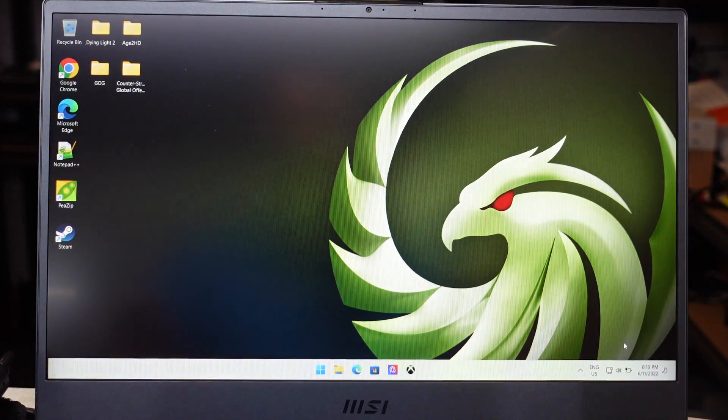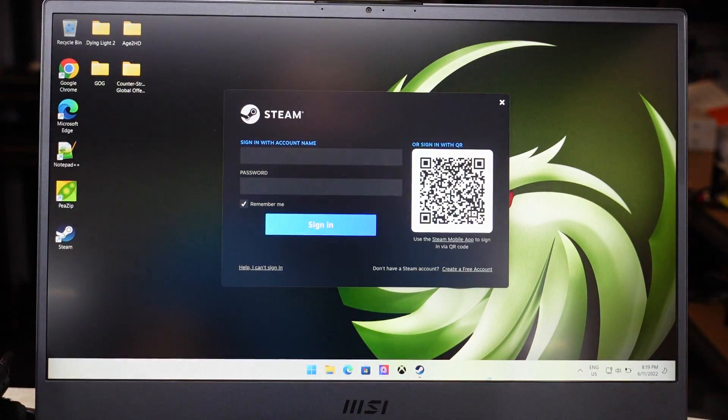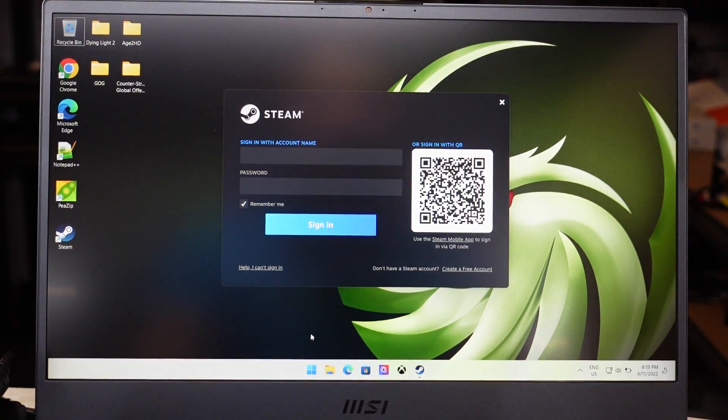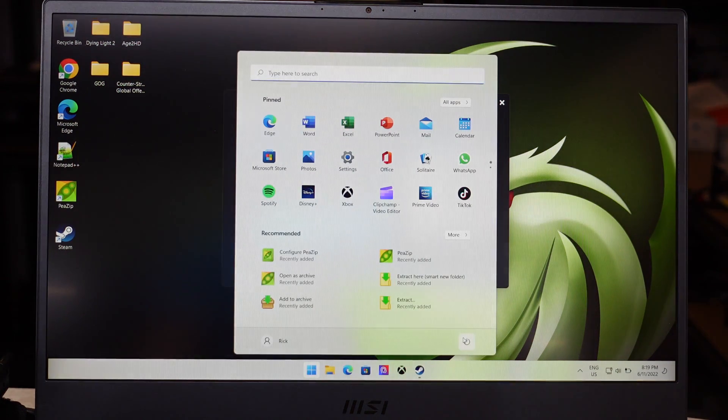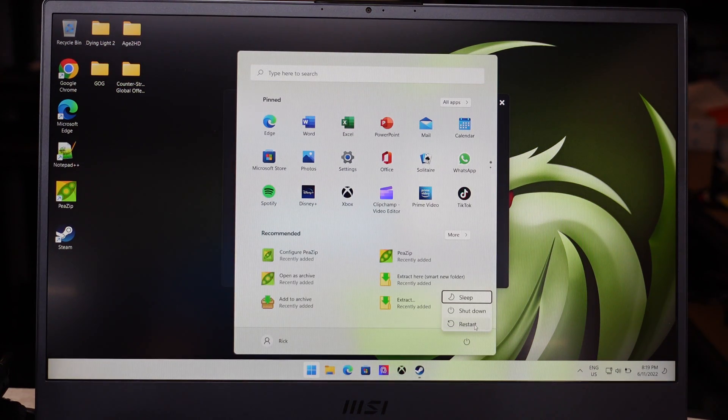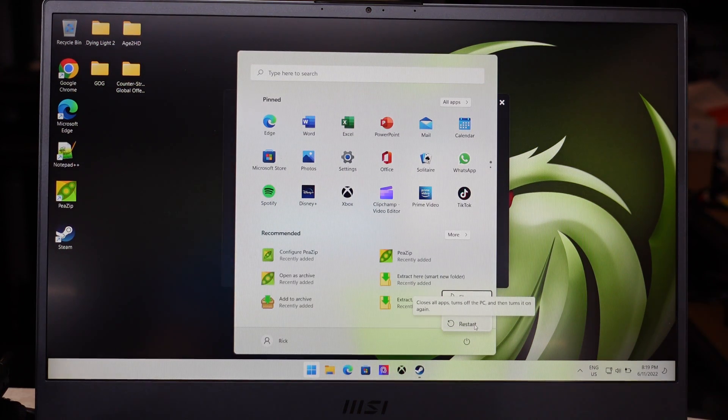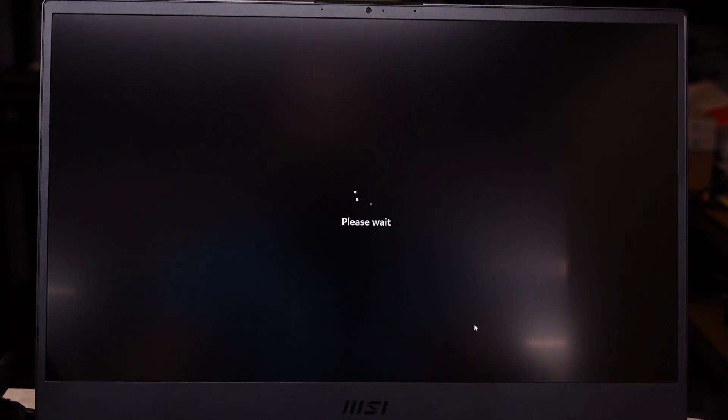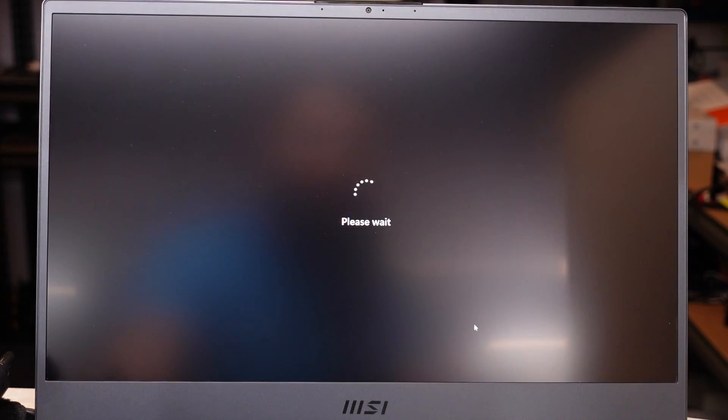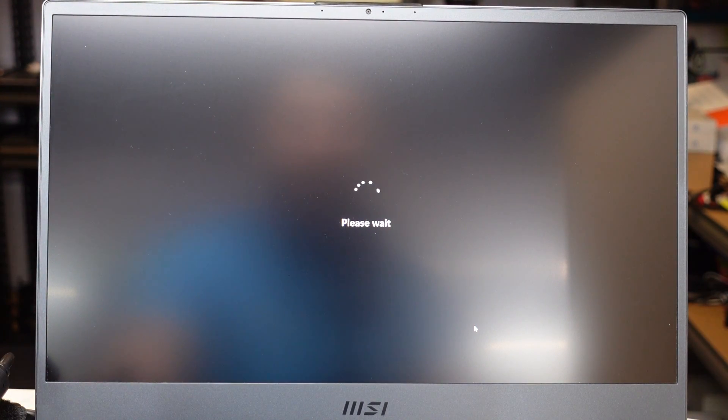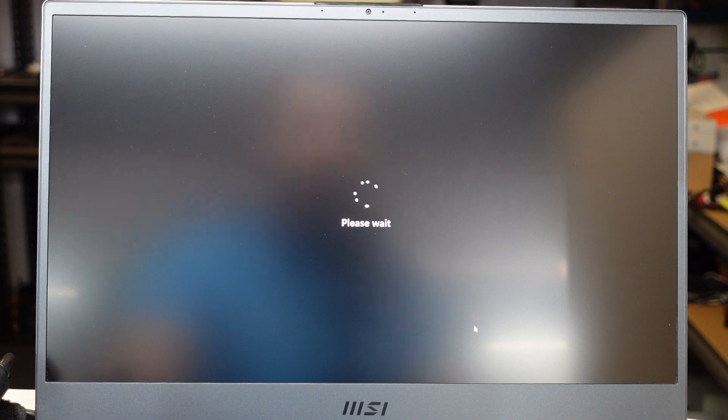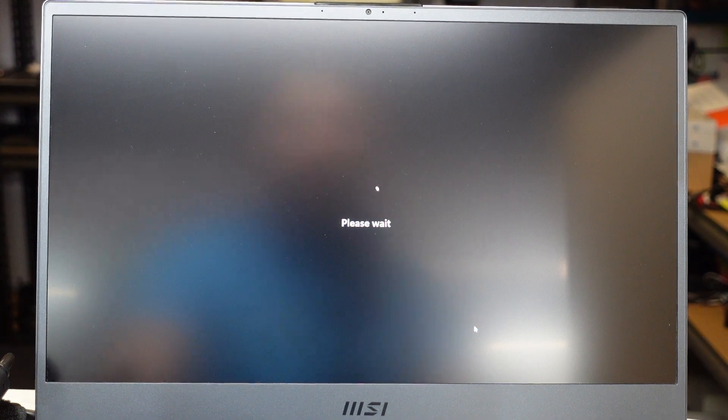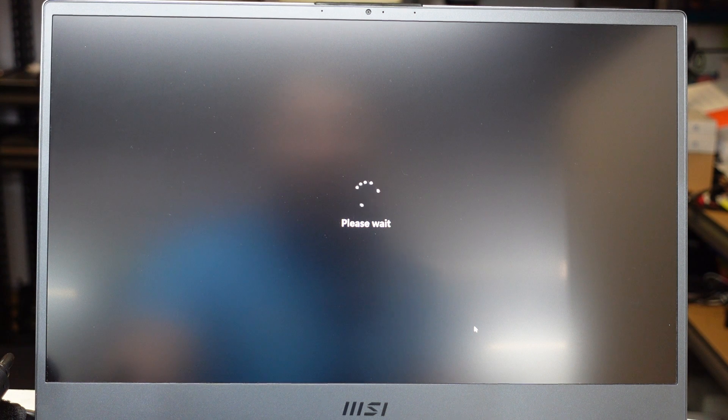To begin with I'm going to hold down the shift key, click on Windows, click on power and click on restart. So I'm still holding shift, now I'm telling it to restart and from here we'll be able to tell it to load up into the UEFI or the BIOS and we'll have a bit of a look around.